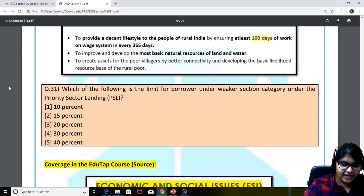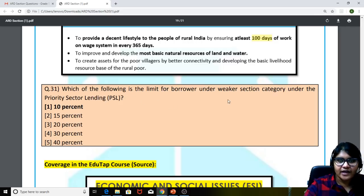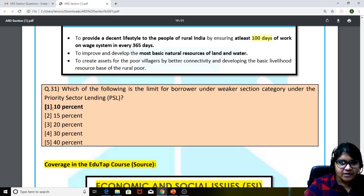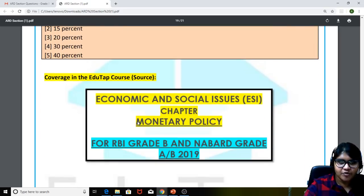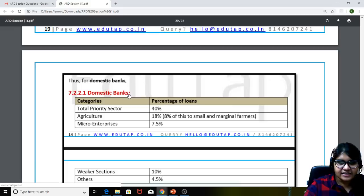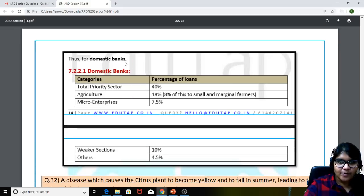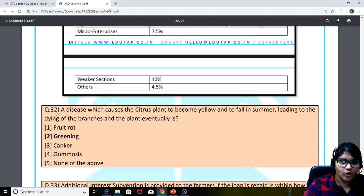The 31st question: which of the following is the limit for a borrower under the weaker section category under PSL? A very simple question — just remember the tabular column provided in the content sheets for the static part on monetary policy. The weaker section limit is 10%, while 18% was also one of the options.